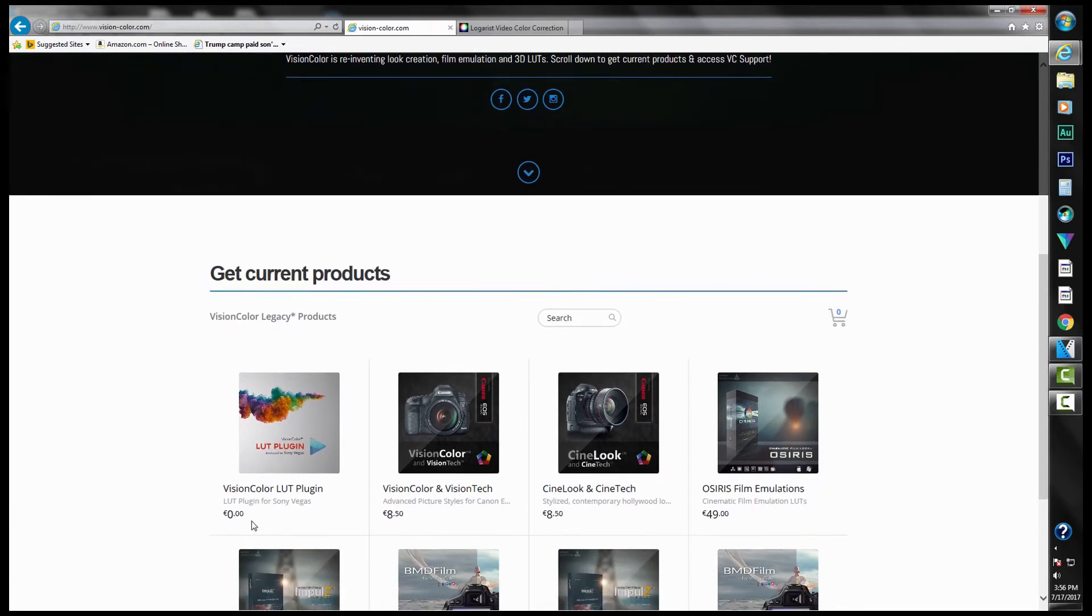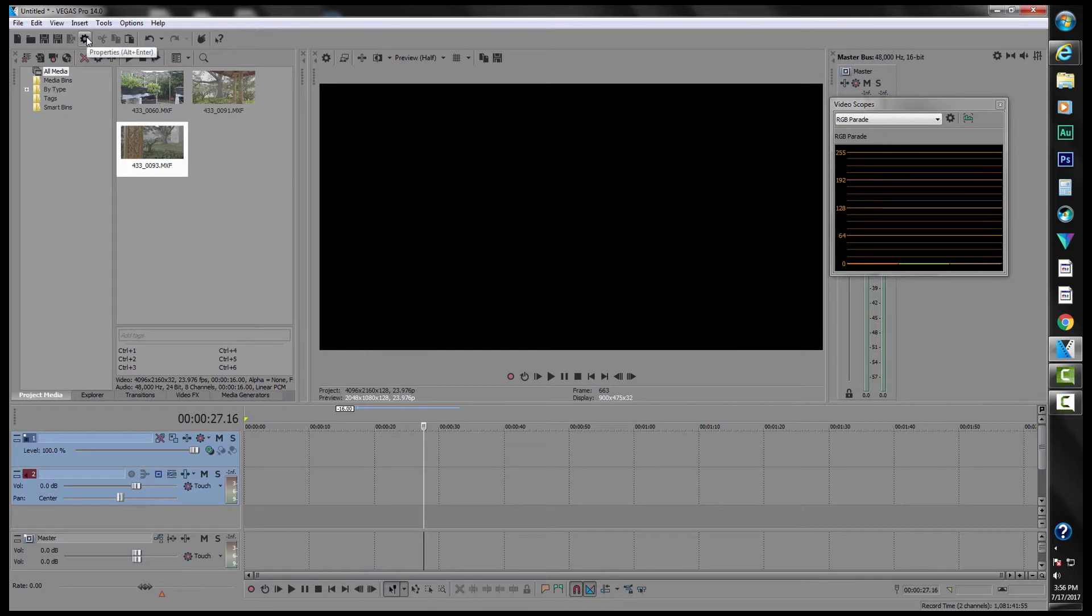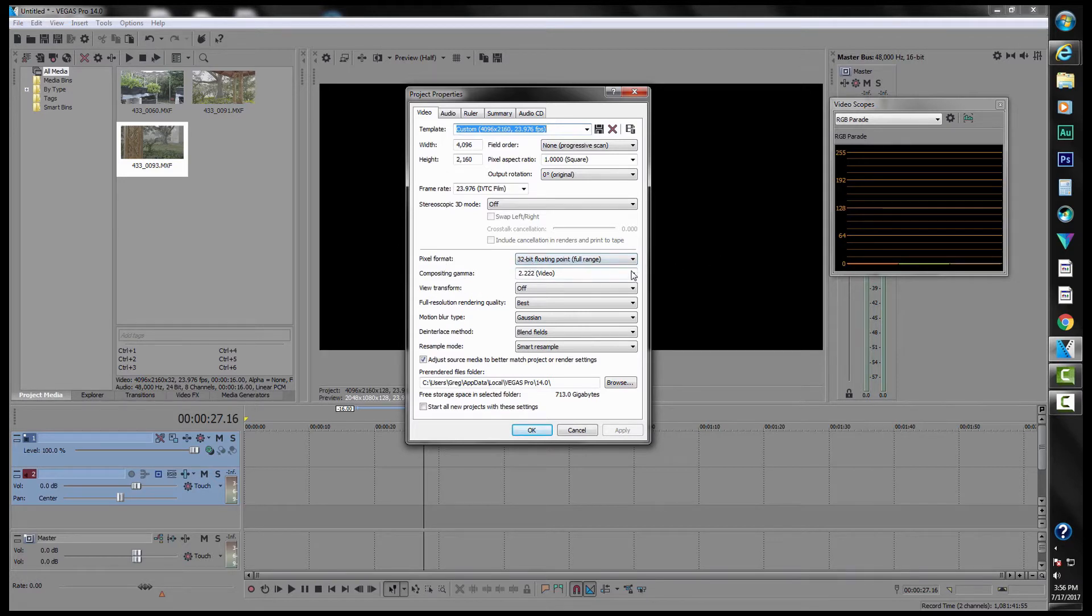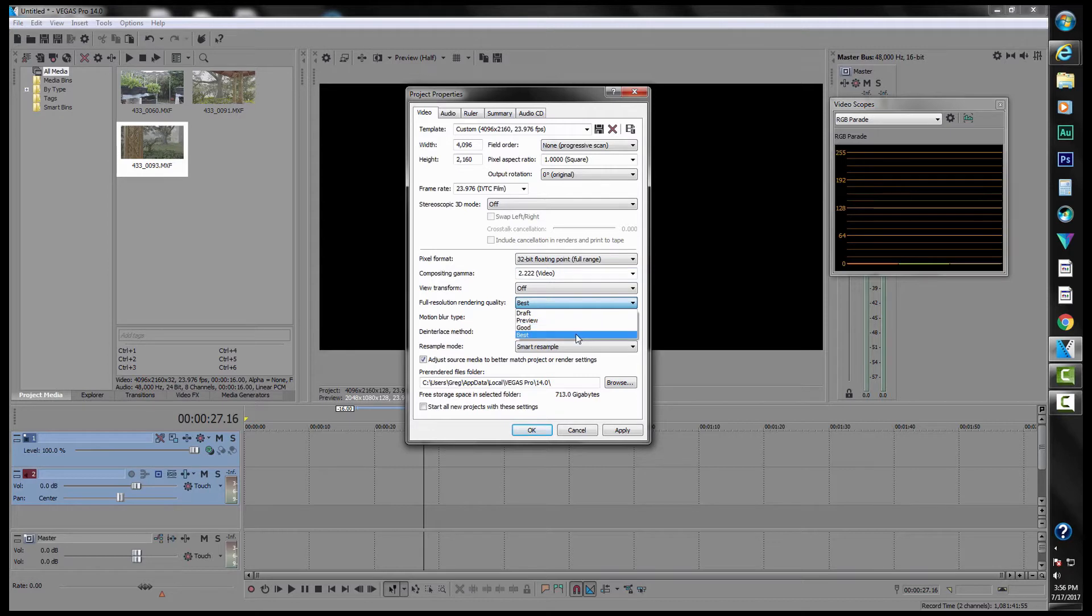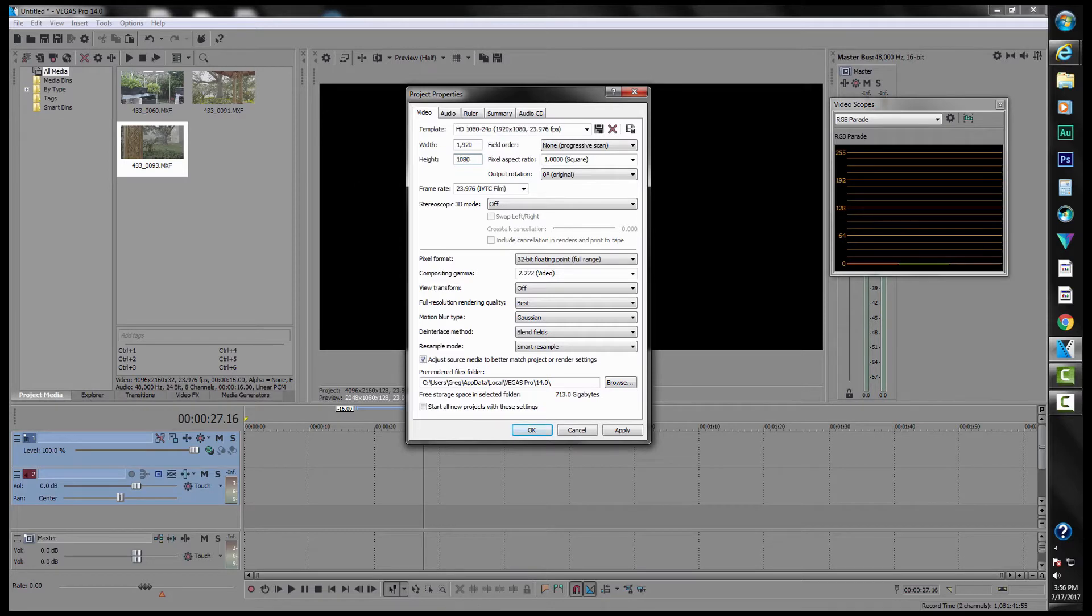Now, once we're in Vegas, we need to go to our properties and we're going to set the pixel format to 32-bit floating point full range, the video compositing gamma to 2.222, view transform is off, and then rendering quality should be best. And then if you're going to resize, let's say 4K footage to high def, you can also change that while you're here and take care of that.